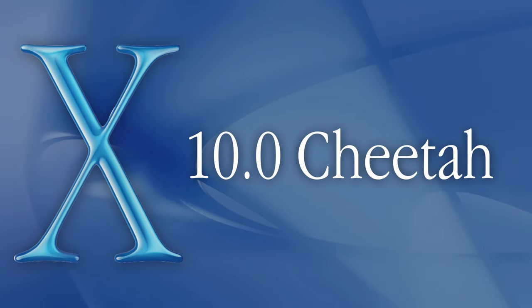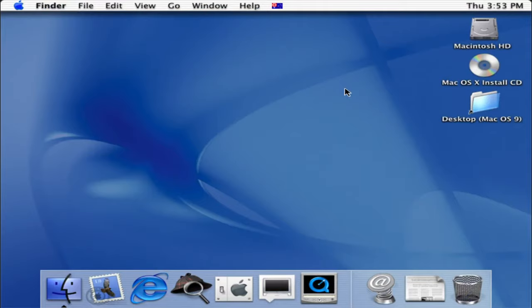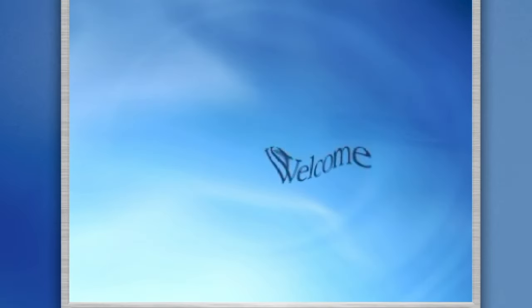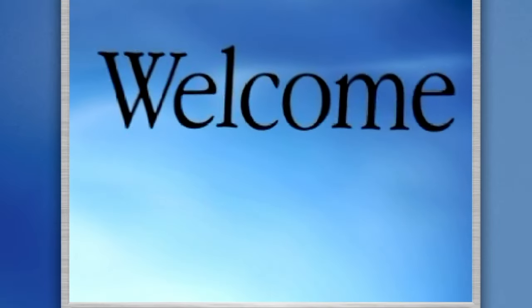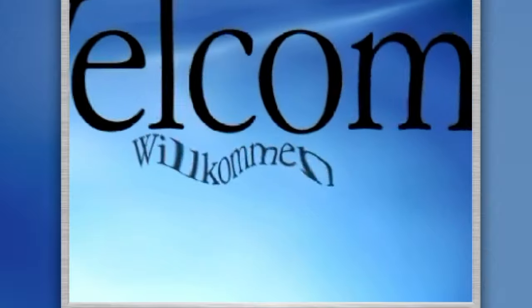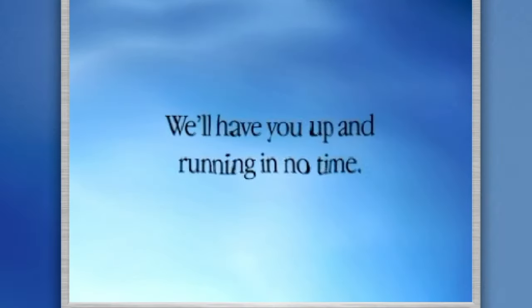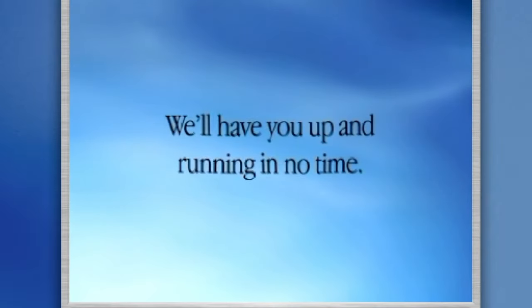MacOS 10.0 was the official first version of macOS that was released to the general public. When you use the OS for the first time, you are greeted with an intro video that tells you welcome in several languages, then tells you we will be up and running in no time.